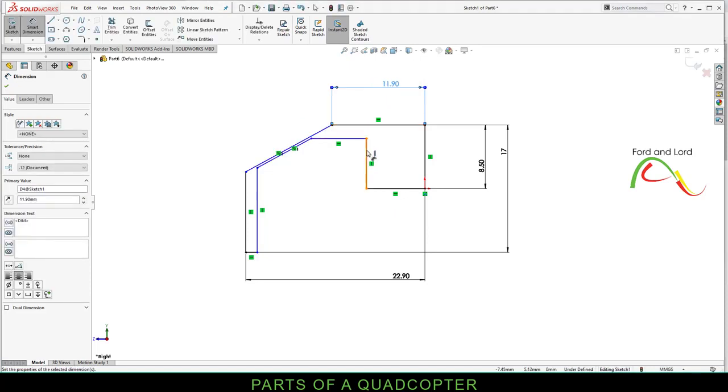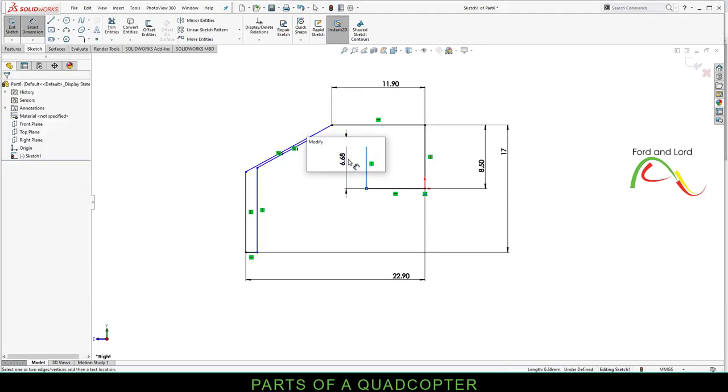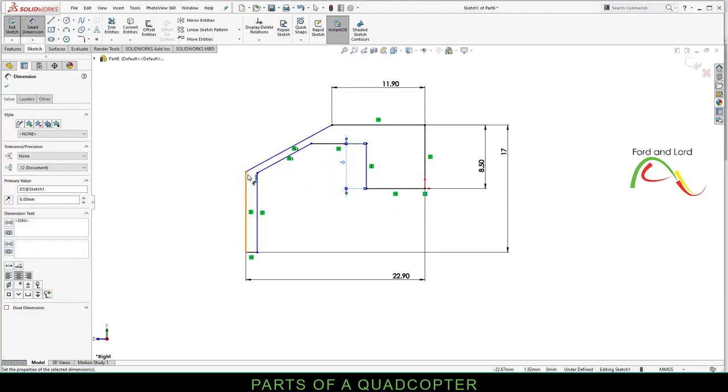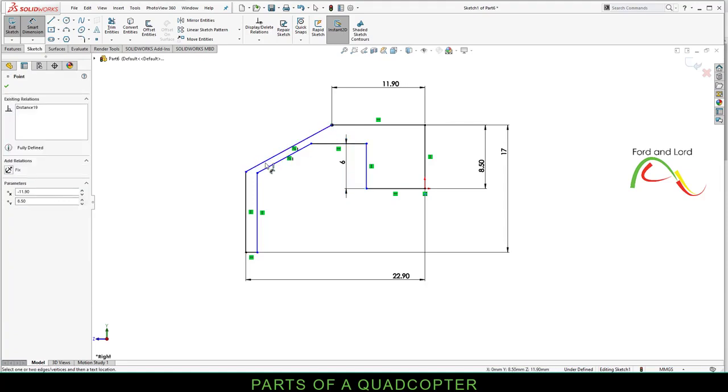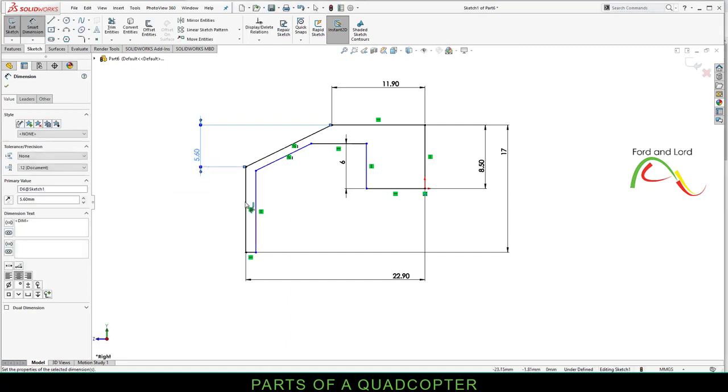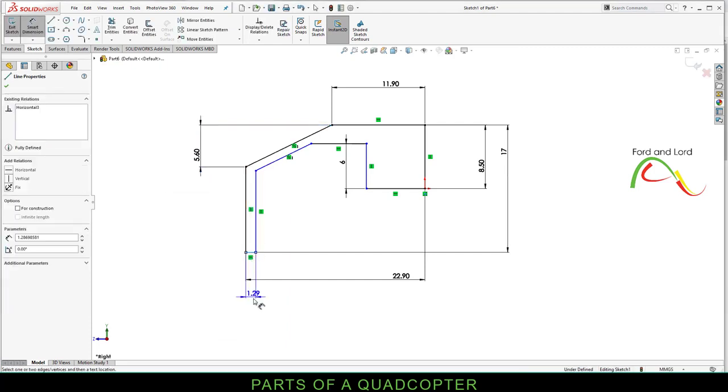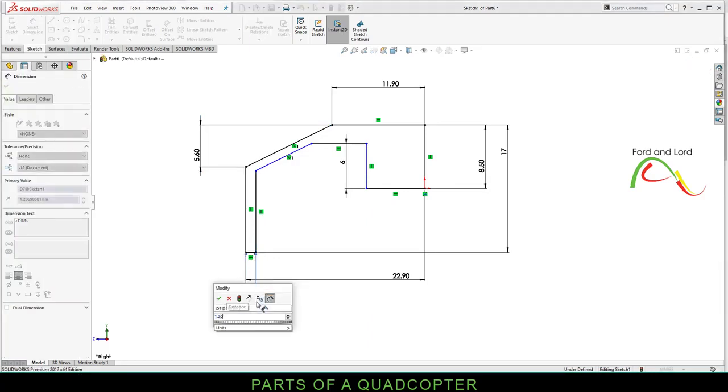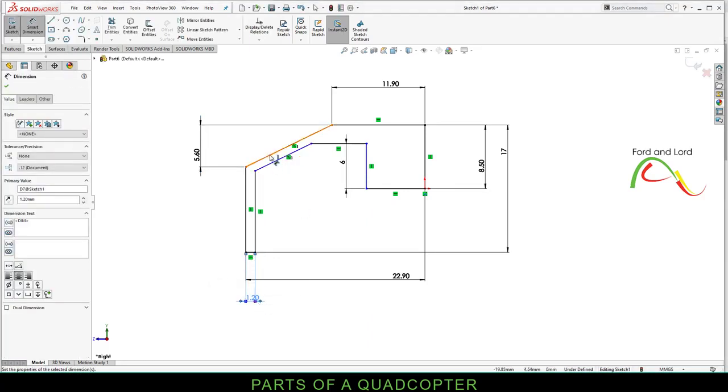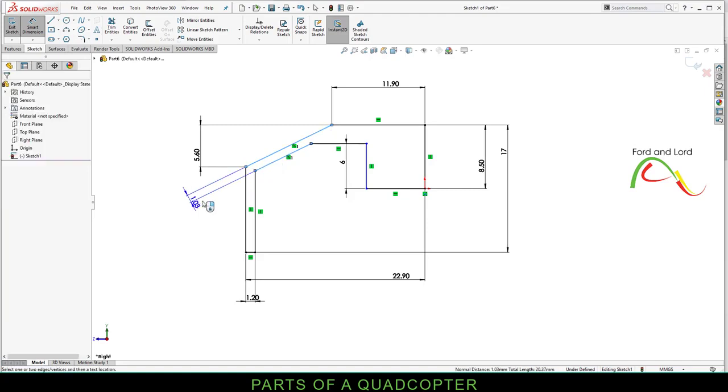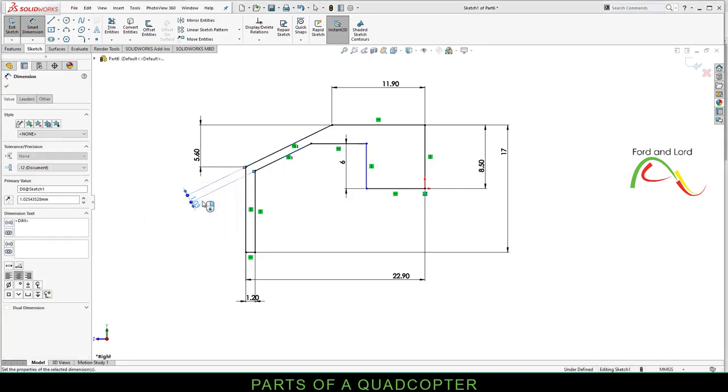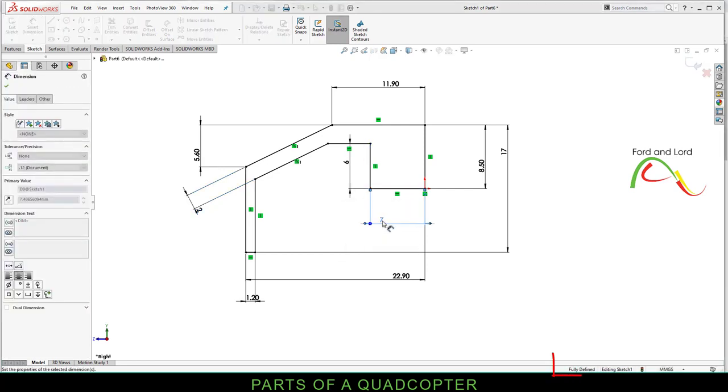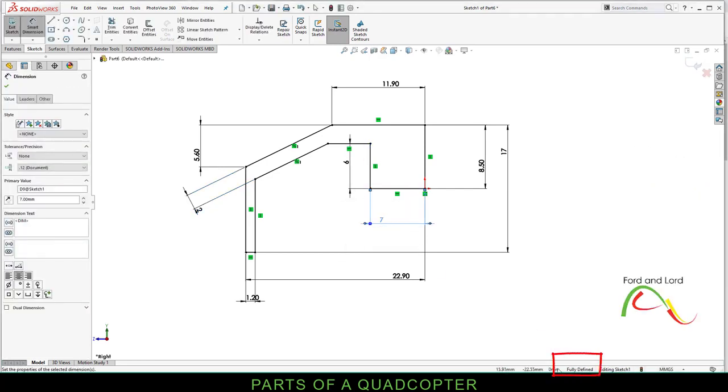This line is 6 millimeters. The distance from this point to this point is 5.6 millimeters. The length of this line is 1.2 millimeters. Distance between these two lines is 2 millimeters, and the length of this line is 7 millimeters. The sketch is now fully defined. All lines are black.